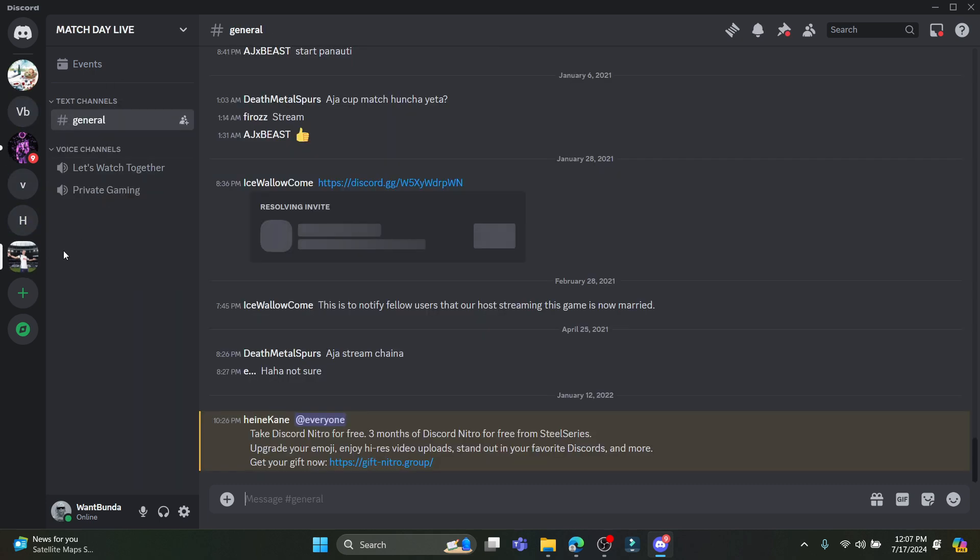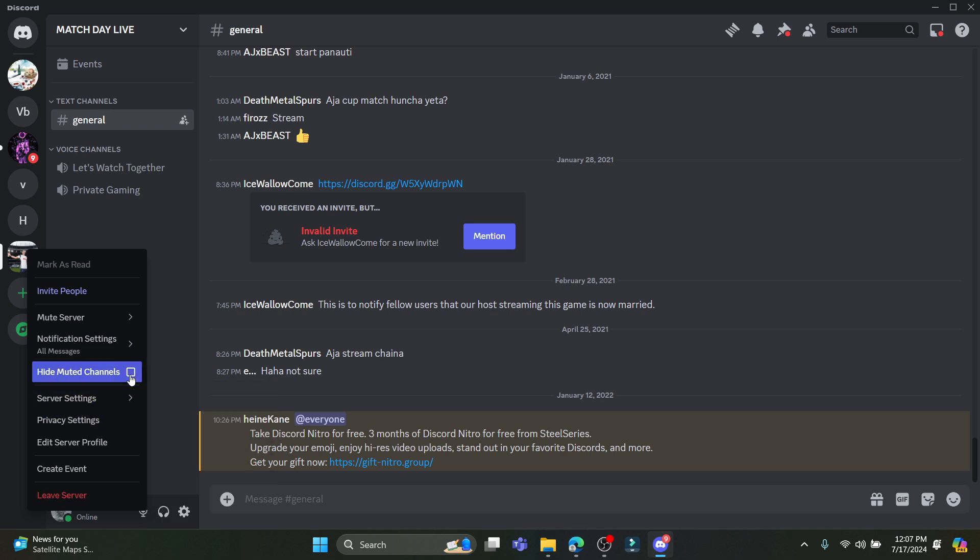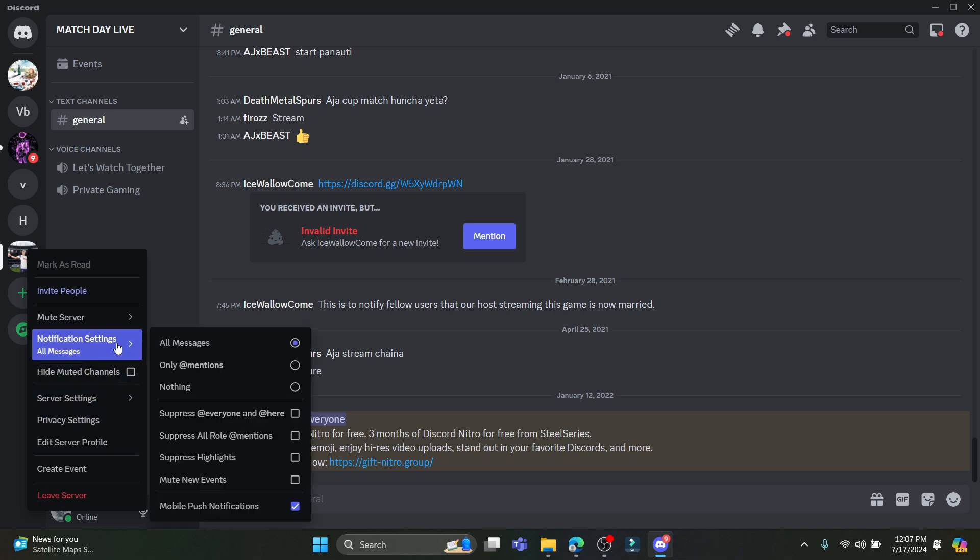You can see this is the server over here. Just right click on it and click on 'Leave Server'. Or you can see 'Hide Muted Channels' and notification settings. Over here you can suppress @everyone and @here.